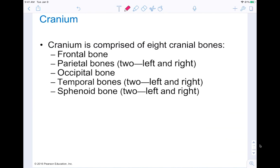The cranium is comprised of eight cranial bones. Sometimes in some resources you'll see an additional one called the ethmoid bone, making it nine — it just depends on the book. For our purposes it's eight bones. We're going to talk about the frontal bone, the parietal bones (left and right), the occipital bone in the back, the temporal bones, and the sphenoid bones on the left and right side as well.